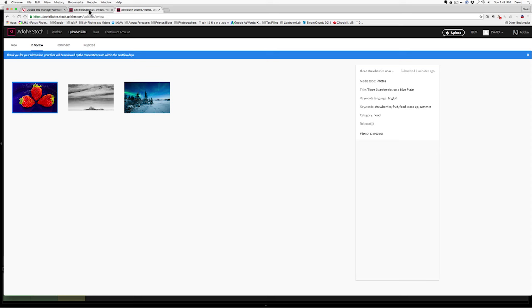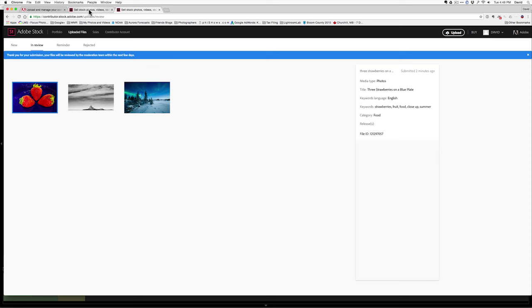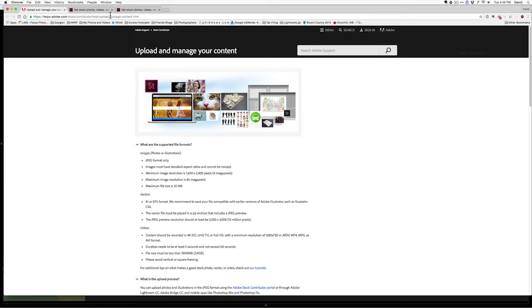So, on that subject, let's hop over to the FAQs page at adobe.com stock contributor. At the Adobe stock site, you'll find some helpful FAQ pages.